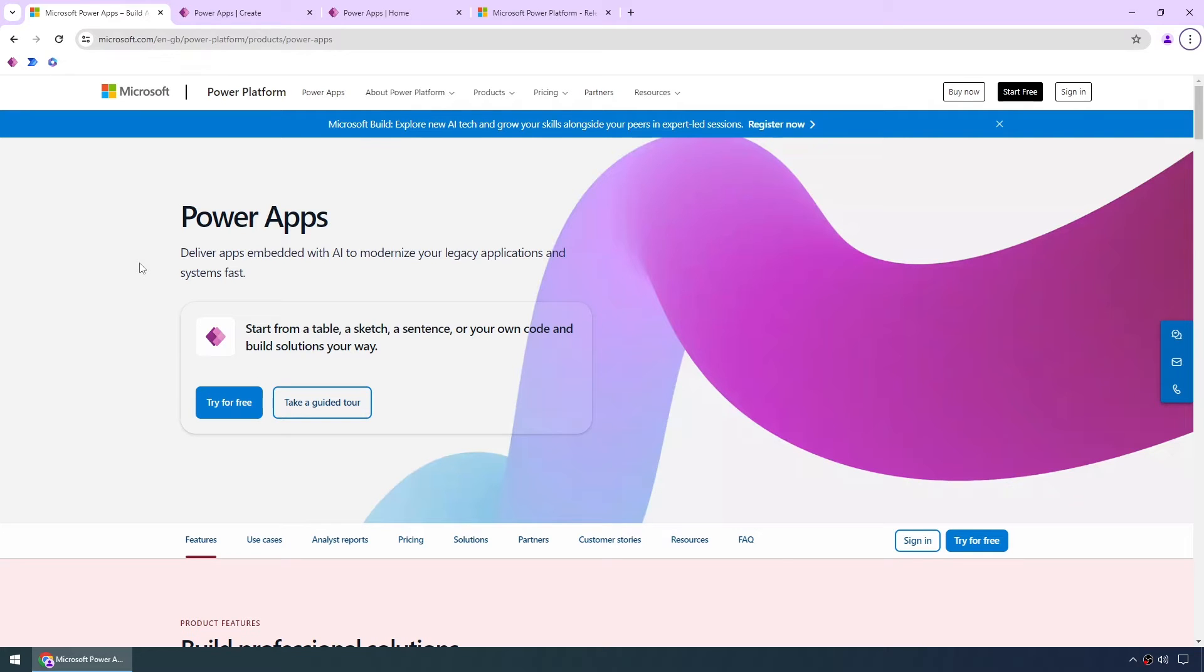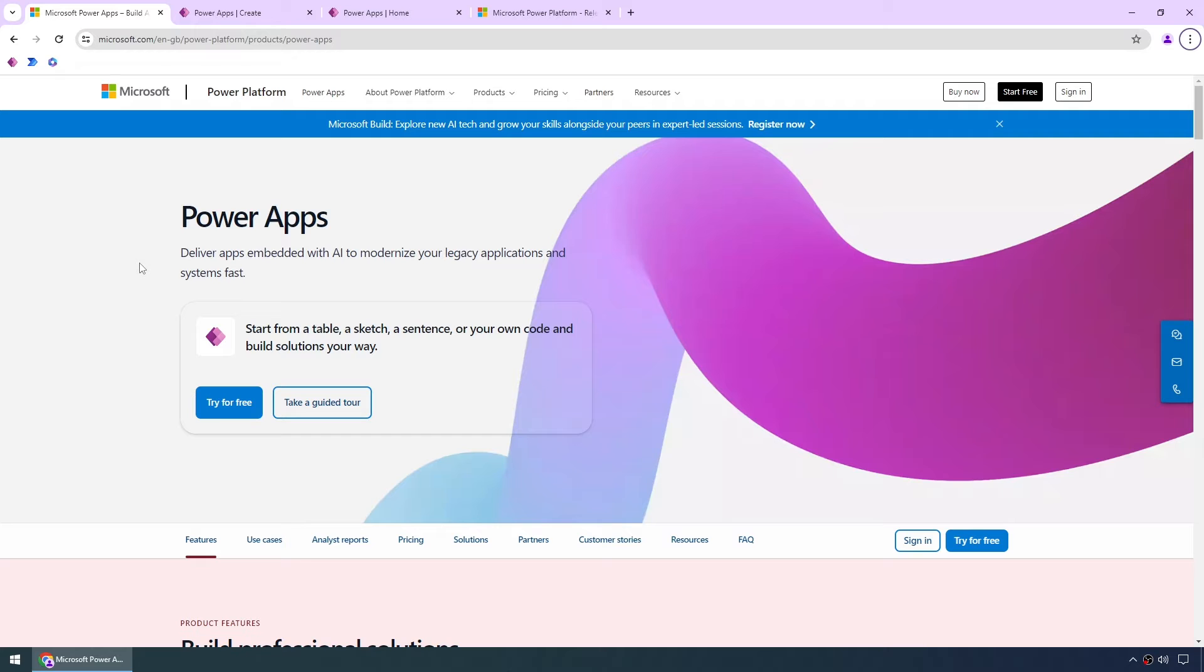Now if you're new to Power Apps, this is a way of very quickly and easily creating apps using low code or no code. So we can drag and drop, place controls, it's quite easy and intuitive to use.